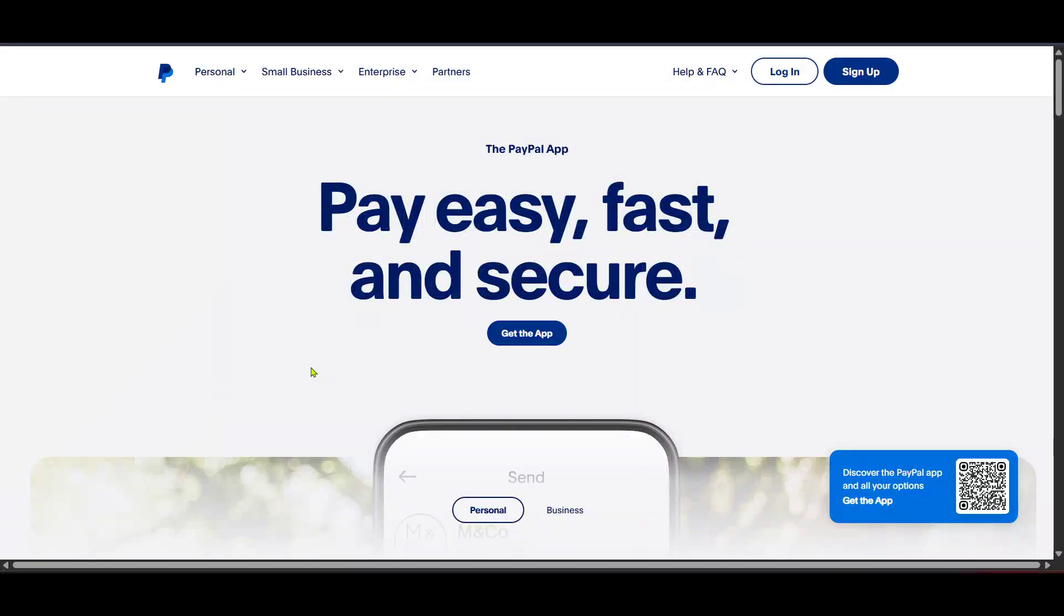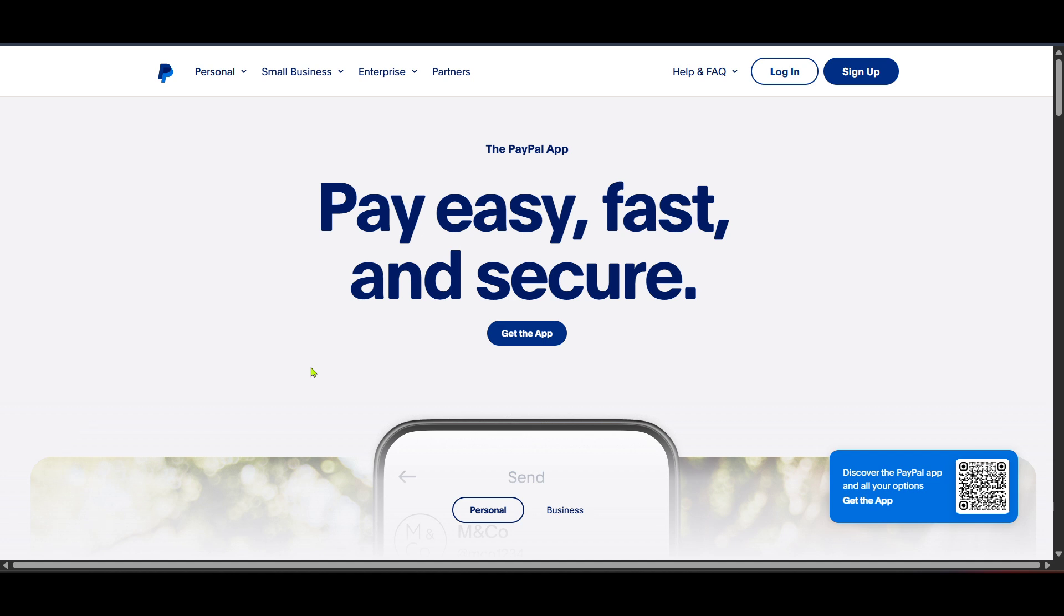In today's video, I'm going to teach you how to use the PayPal digital wallet in 2025. As we move further into the digital age, managing finances on your smartphone has never been easier or more convenient, and PayPal's digital wallet is a fantastic tool to have in your financial arsenal.